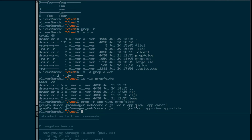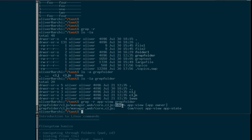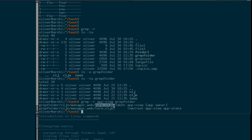Now it becomes interesting because we not only see the contents of the file, but we also see the file name that the search term has been found in. Grep provides us with the file name and the specific line where it occurs. As we see, we have the file core.cljs, and our search term app view appears twice — once in this line, and once in this line.